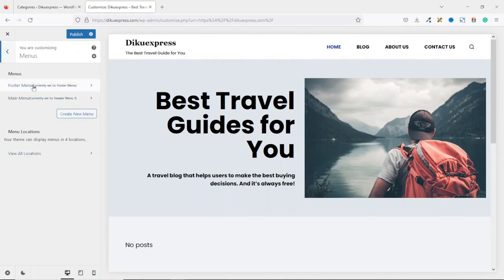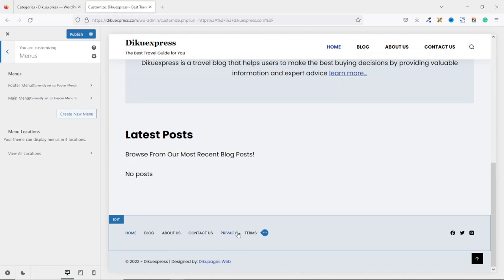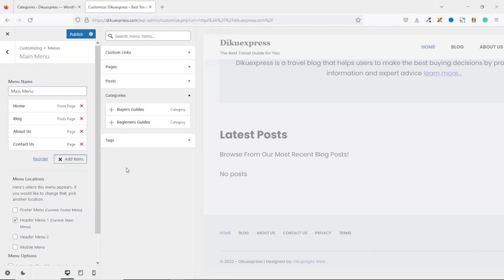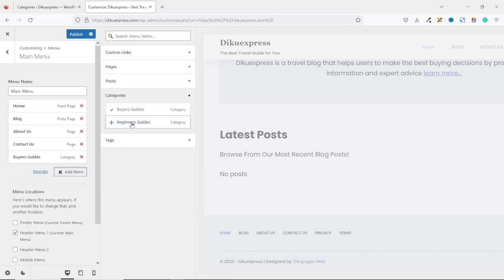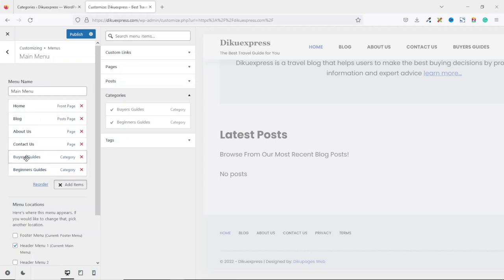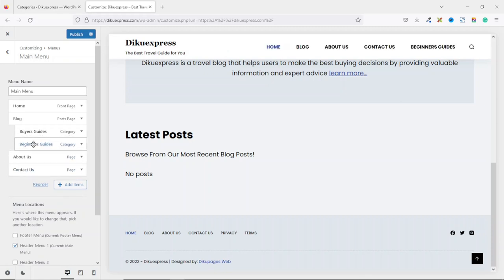We have two menus: footer menu and main menu. We are going to customize the main menu. We click on add items, and we are going to add the two categories we created earlier. We drop down the arrow under categories, then select Buyer's Guides and then Beginner's Guides. They will appear right here. I want them to appear under Blog as sub-menus. So I click on Buyer's Guides, drag it under Blog and make sure it is indented, then drop. I do the same thing for Beginner's Guides. Now they are under the Blog menu.